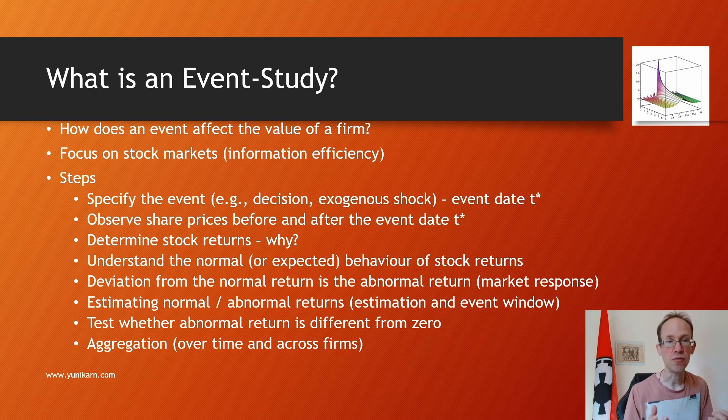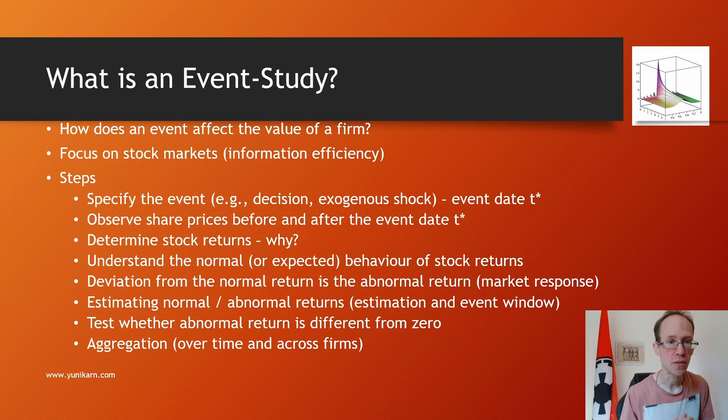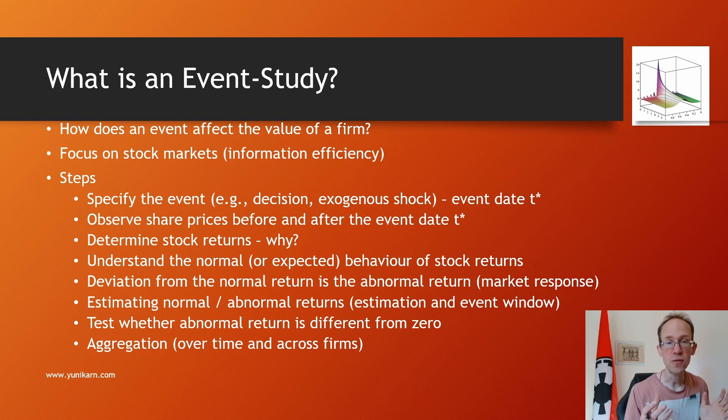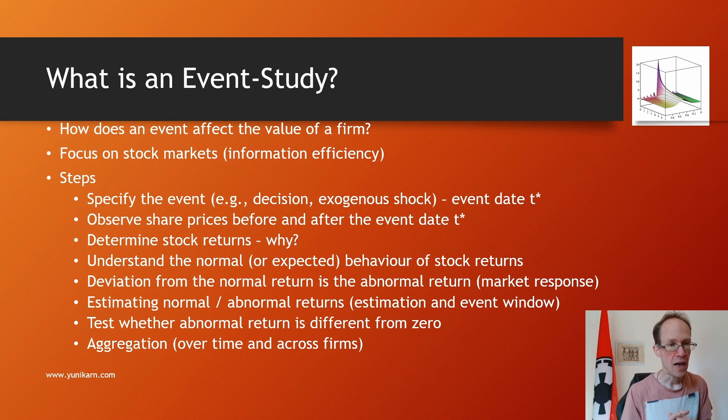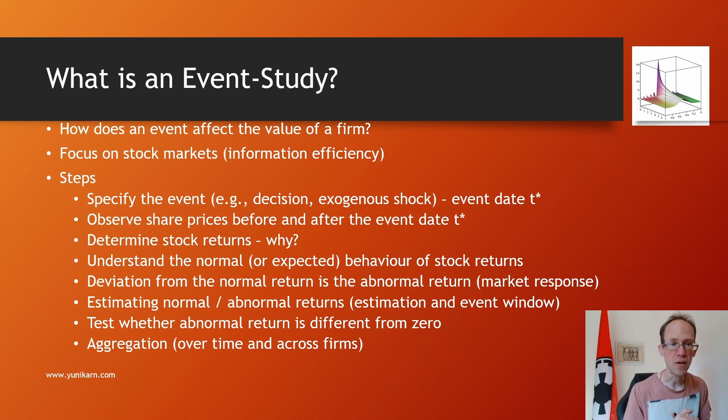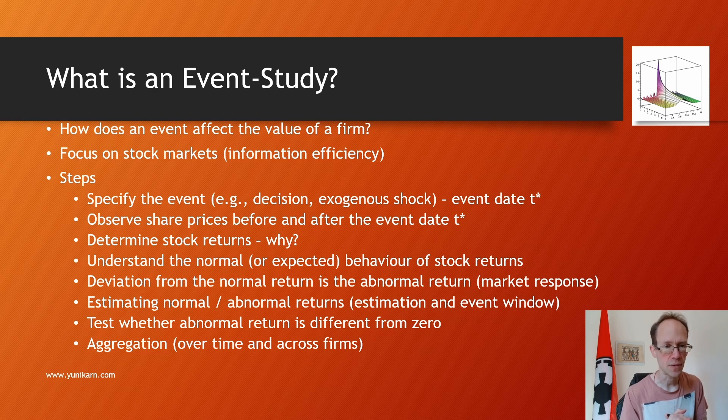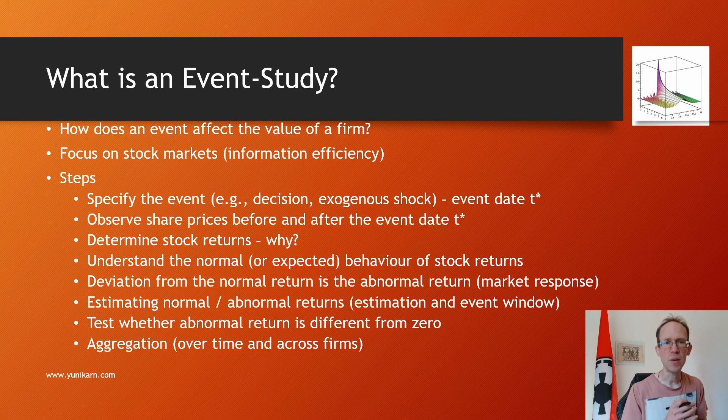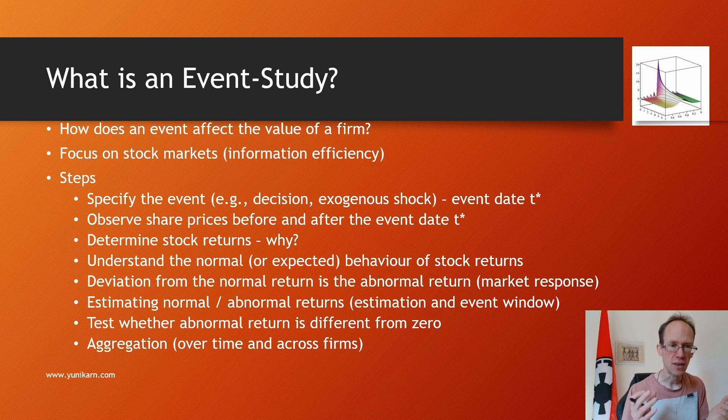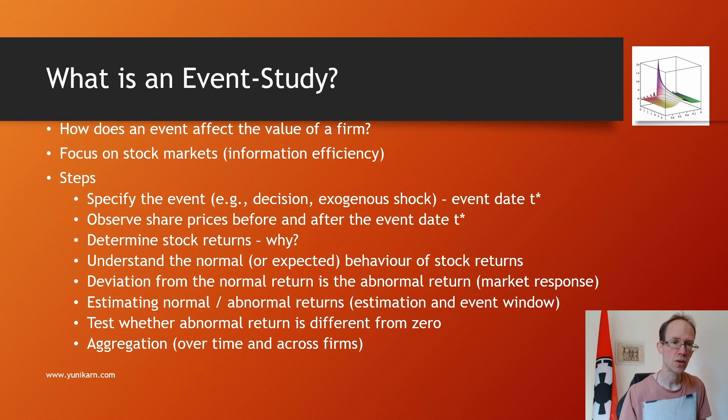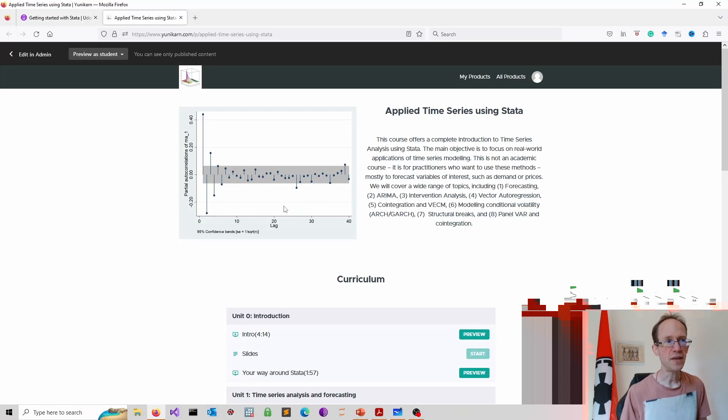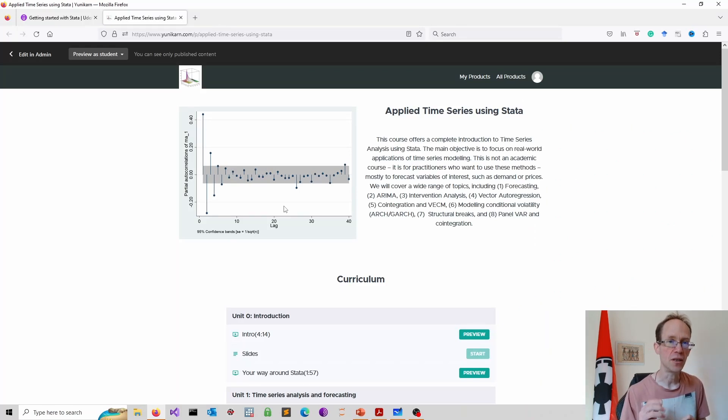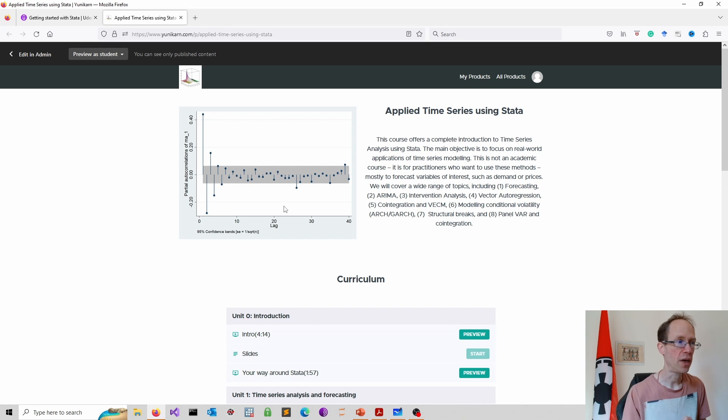Third, we determine stock returns. You might wonder why we will work with stock returns instead of share prices. I covered some of the underlying reasons in my video on simulating share prices. There is more to say about stationarity, which I discuss in my Applied Time Series course.